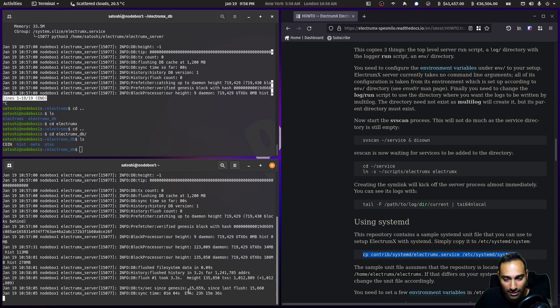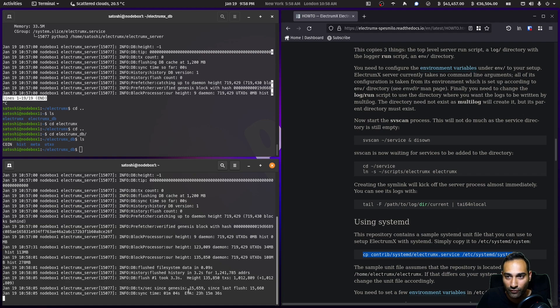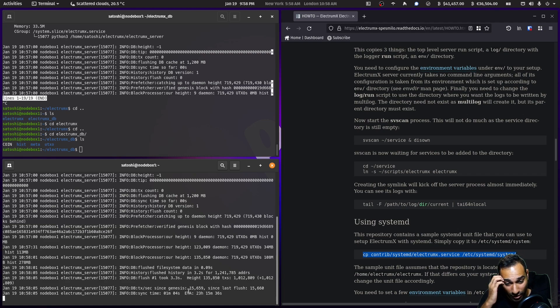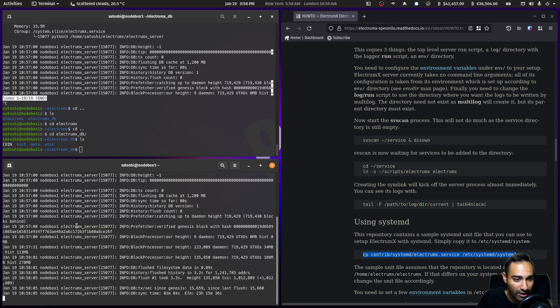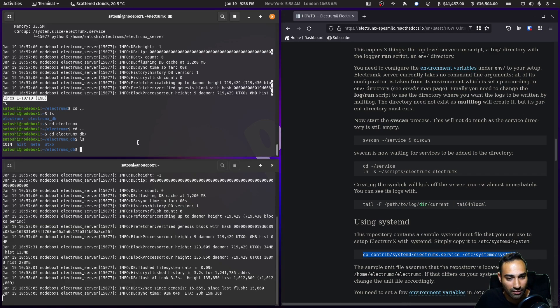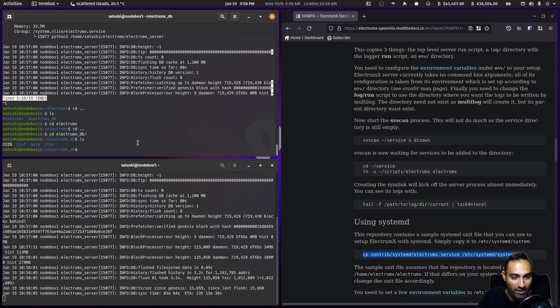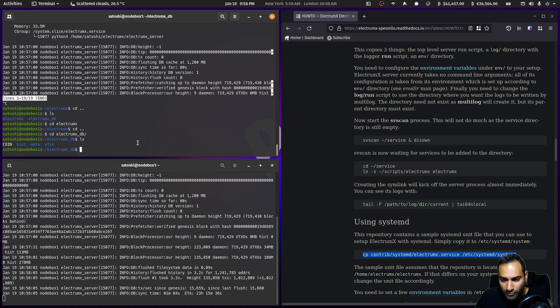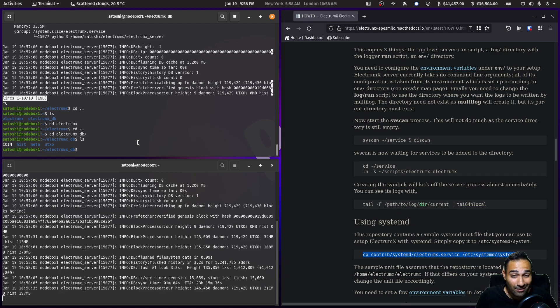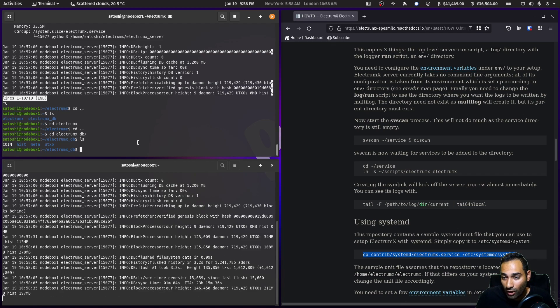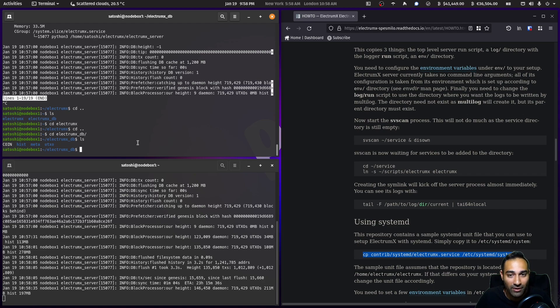That is where it stands in terms of setting up this ElectrumX server. You can see the logs through here and you can work on this particular terminal. That's basically it on how to set this thing up. You will then be able to, once this has indexed, connect your Sparrow Wallet up to that.